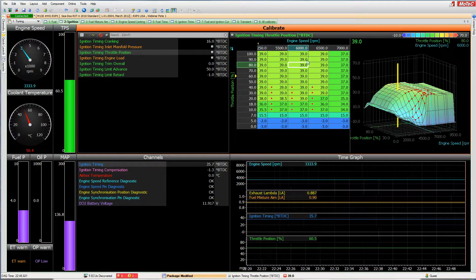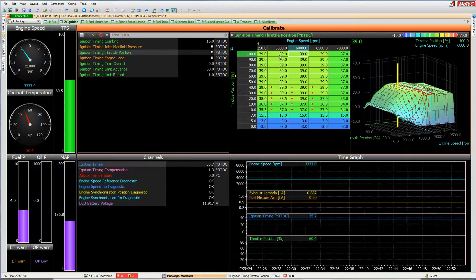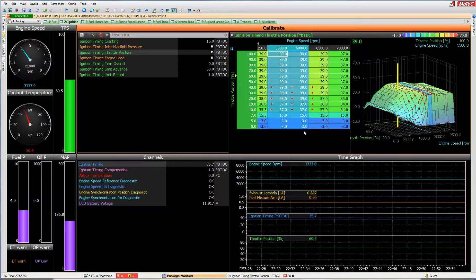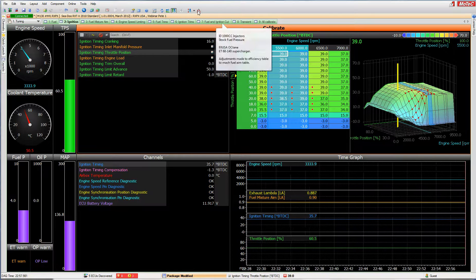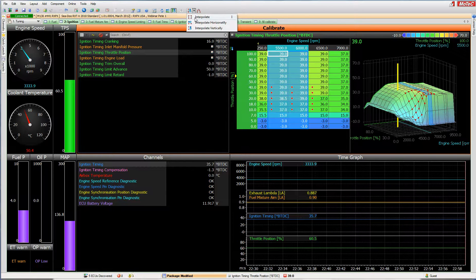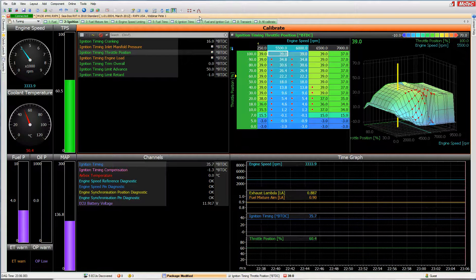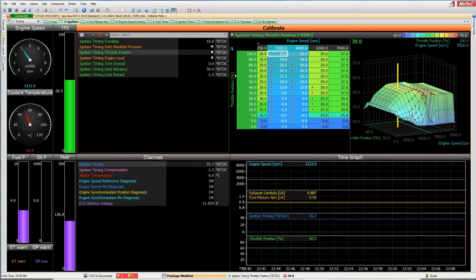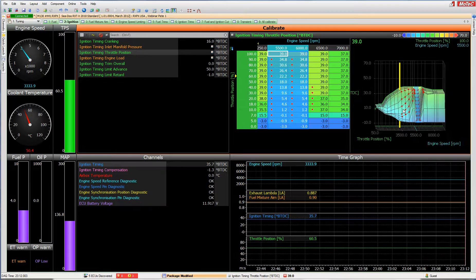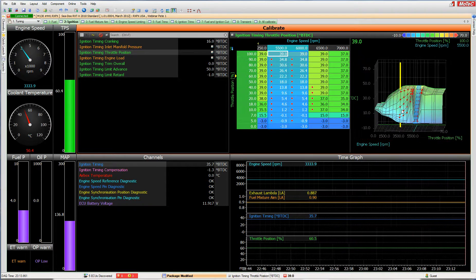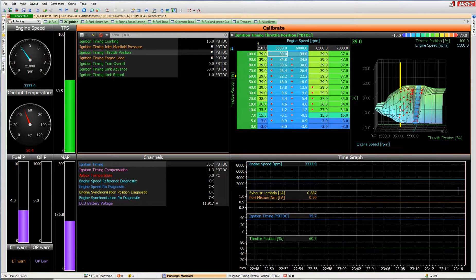You can also use the mouse to highlight a row, then choose the interpolate type — block, horizontal, or vertical — from the toolbar. This performs a flat-plane interpolate across the selected sites. As shown, this can significantly alter the ignition map, so press Ctrl+Z to undo if needed.